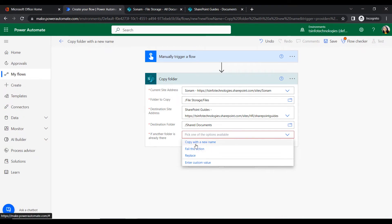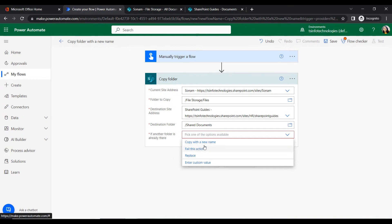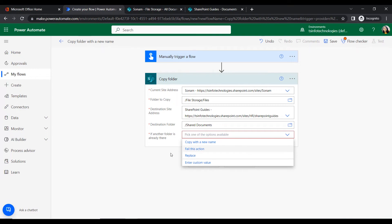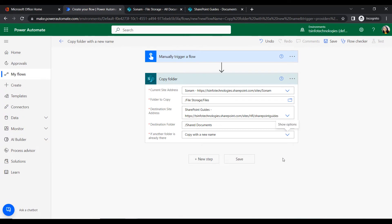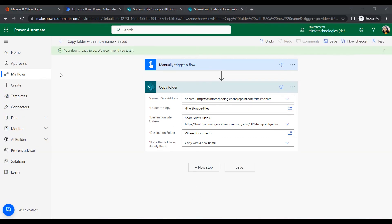For 'If another folder is already there', it will give three options: 'Copy with a new name', 'Fail this action', and 'Replace'. That means if the same folder already exists with the same name, it will copy with a new name — sequentially numbered like 1, 2, 3, 4. Otherwise it can fail the action or replace the existing folder. As per our requirement, we will select 'Copy with a new name' and click Save.